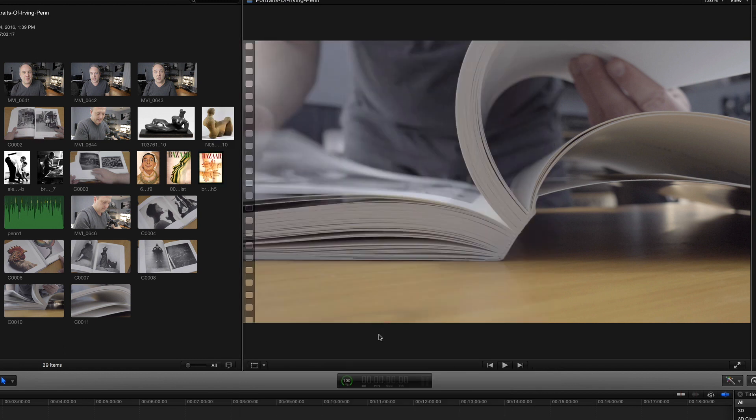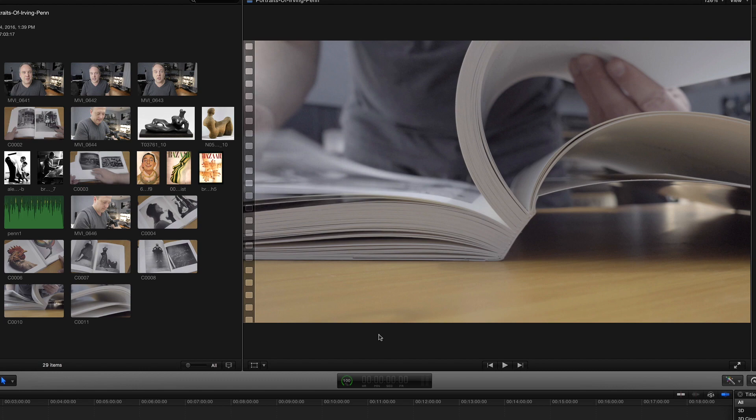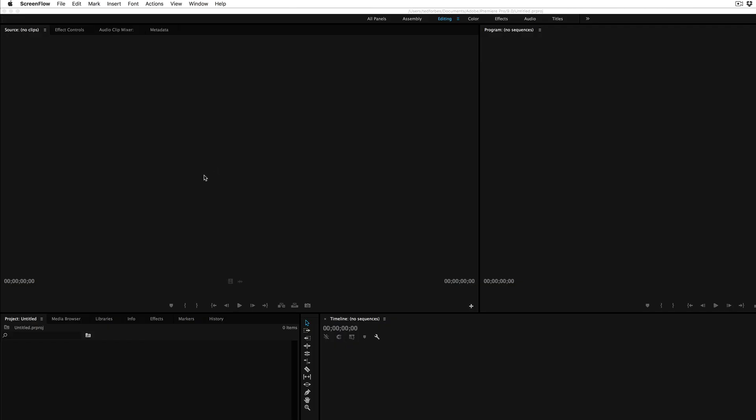Now what it's done is it's actually written a file that is a set of directions that's going to tell DaVinci Resolve how to put together that edit. You can do the same thing from Adobe Premiere.